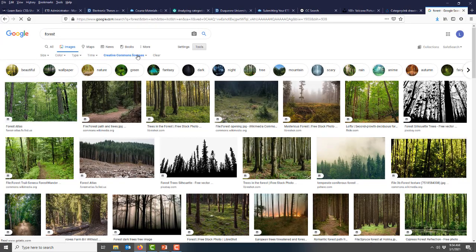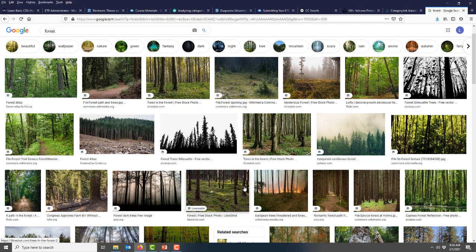Once this is selected, the only things in the results will be Creative Commons images that you can use freely.